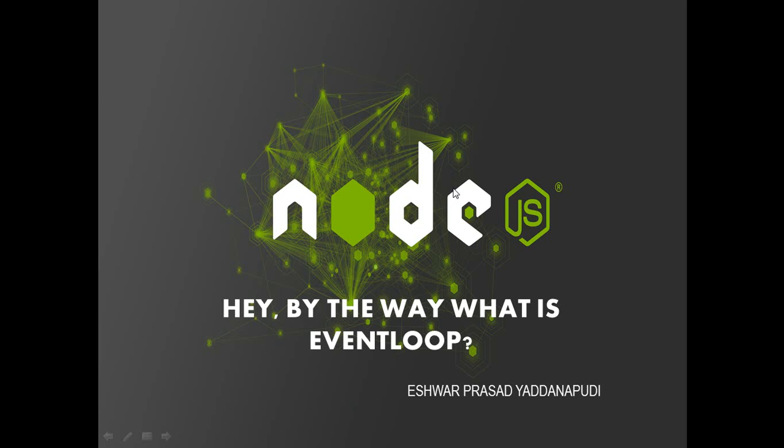Hi guys. Welcome to one more tutorial from me on Node.js. I am Eshwar Prasad from Hyderabad.